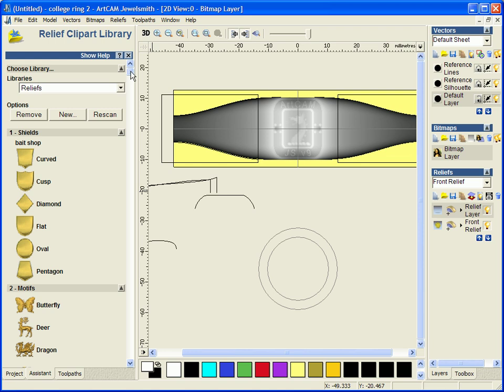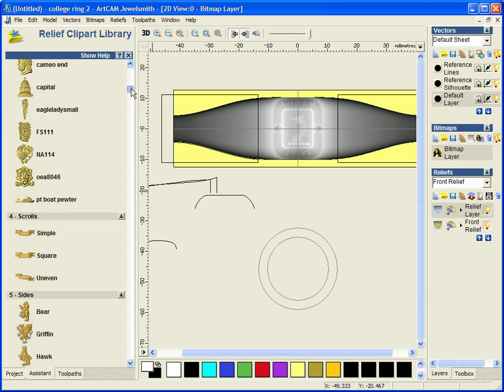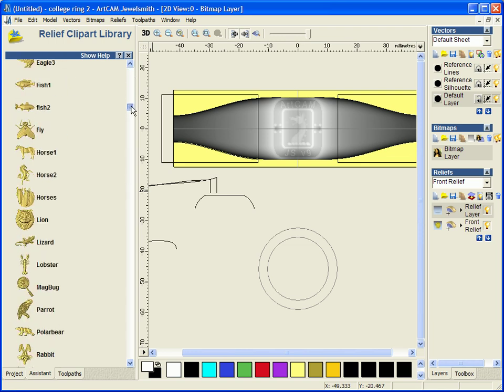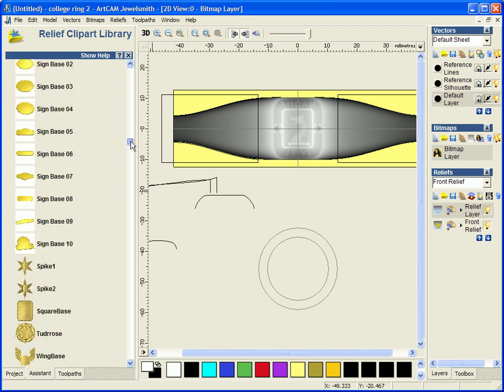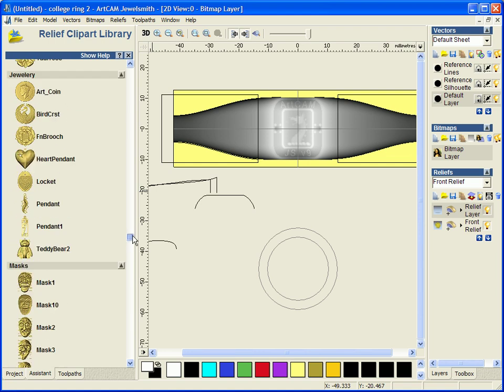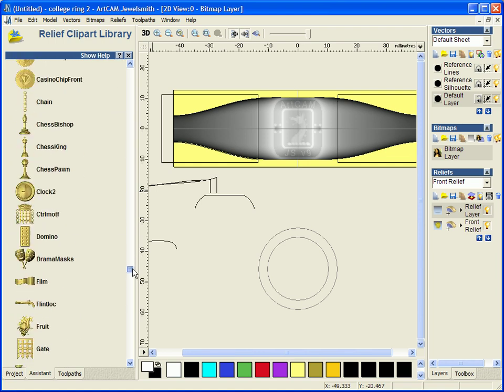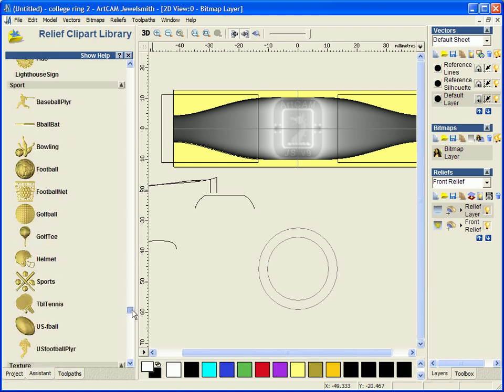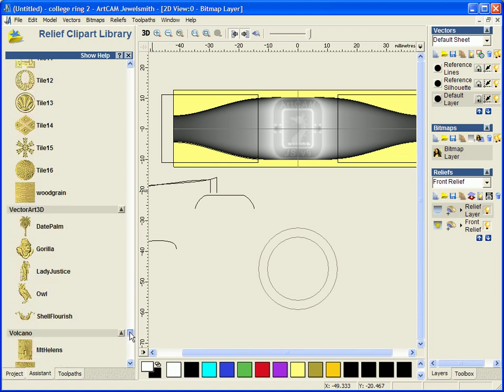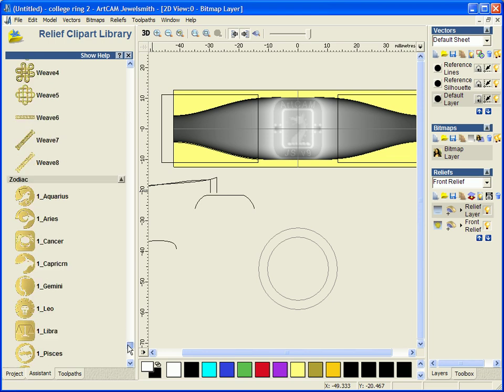Now what the relief clip art library is, it will give you about 500 different models where you can just add them and use any of these models in any of your designs. And as you can see when we scroll down, we have a whole range of different models that you can use.